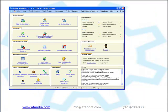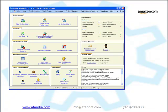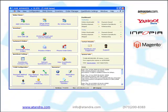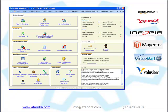Here is how it works. T-Hub is a desktop software that you install on your computer along with QuickBooks. It works with many leading shopping carts and sales channels such as Amazon, Yahoo, Infopia, Magento, Virtumart, Volusion, Xcart and many others.